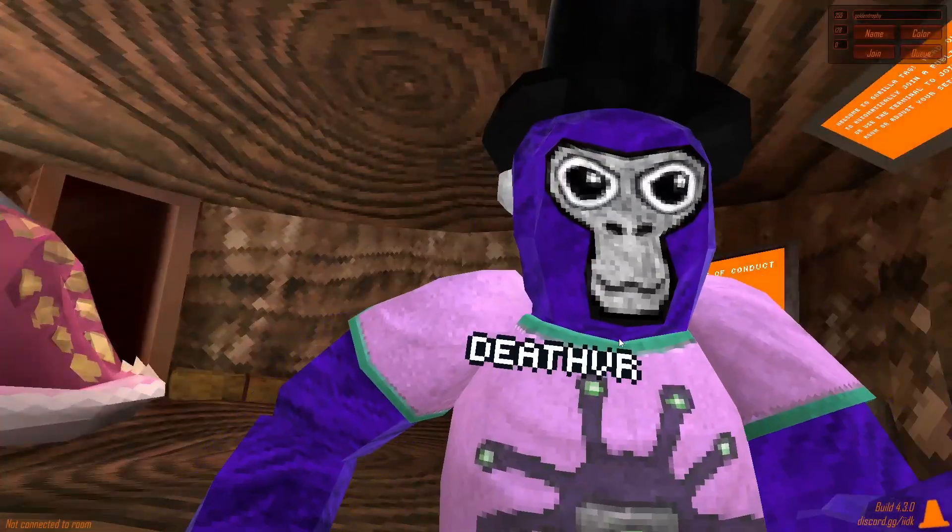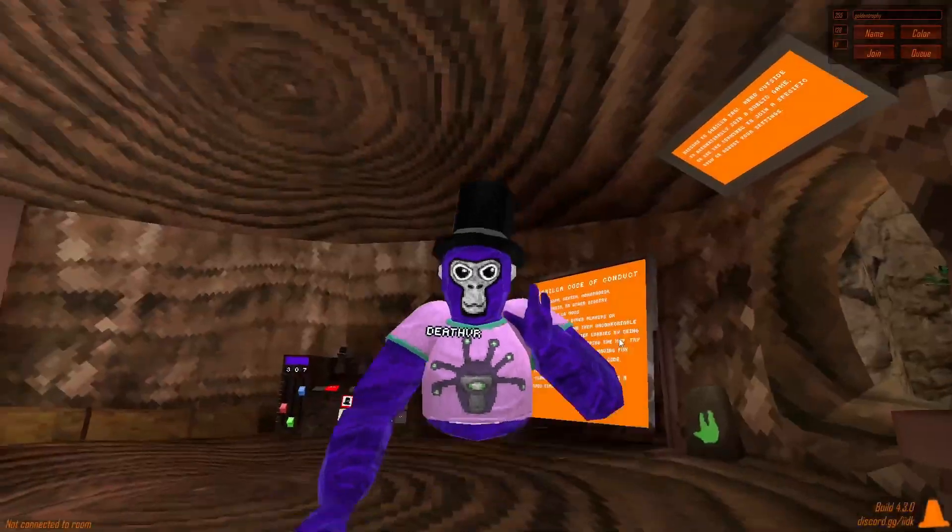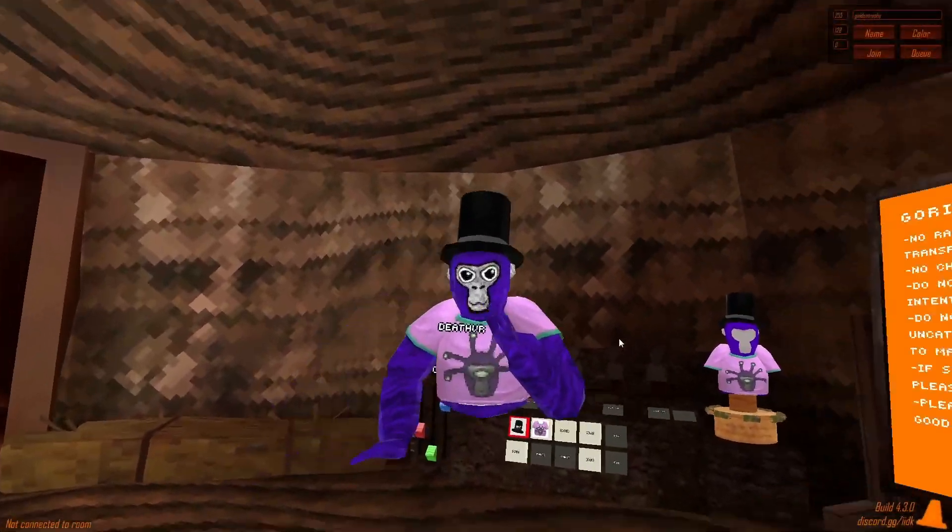And there's follow player. Press that, and the camera follows you wherever you go. Like so.